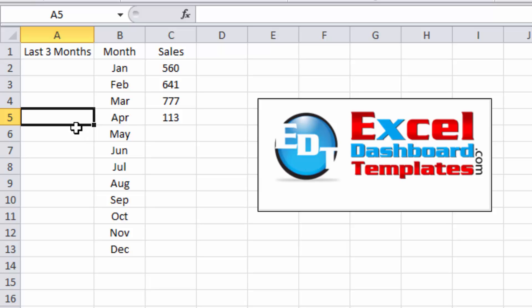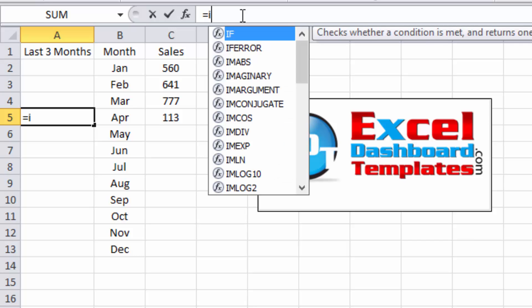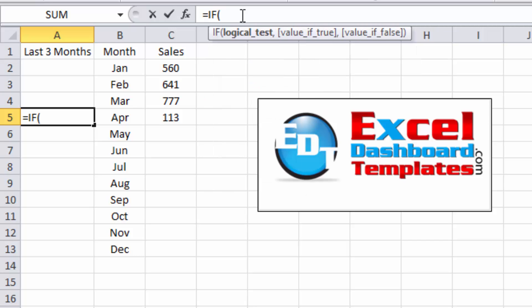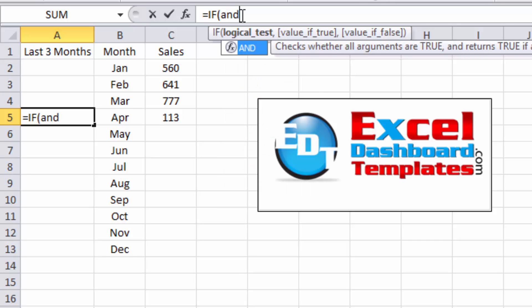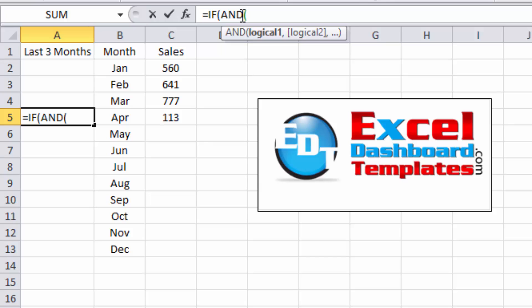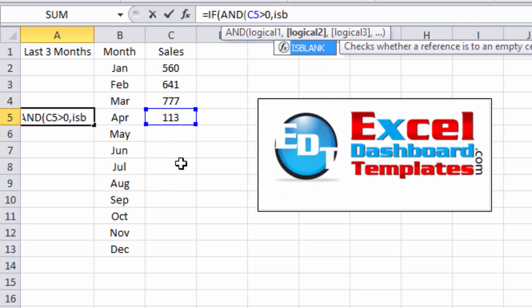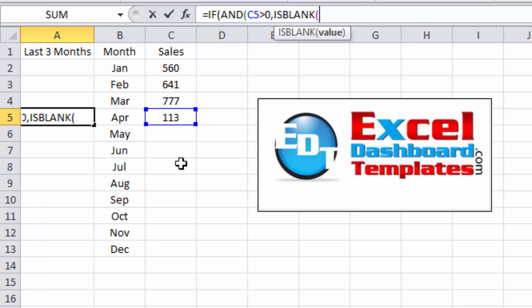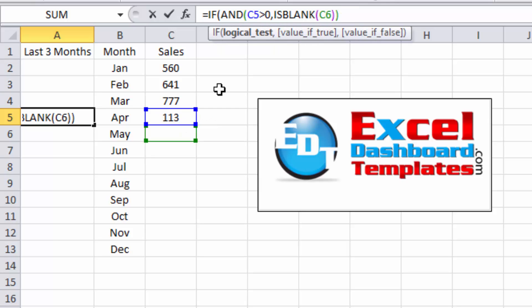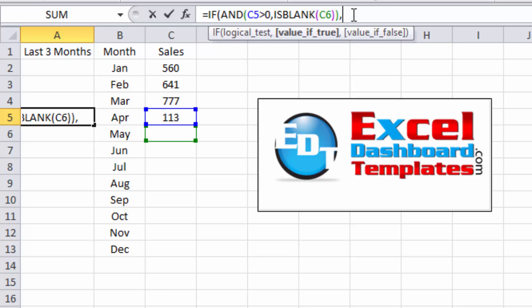So what you want to do is we're going to do an equals if formula. Equals if, I'm going to hit tab to make it bring in my parentheses and we're going to do an and because we're going to do two different checks. The first check is if C5 is greater than zero, then we know it is potentially in our last three range. Now we're going to do a comma and check if C6 is blank. Then we know it is the last one. So we do is blank, hit tab, and I want to say if C6 is blank. So we've got and if C5 is greater than zero and C6 is blank, we know this is the absolute last value entered in this column.